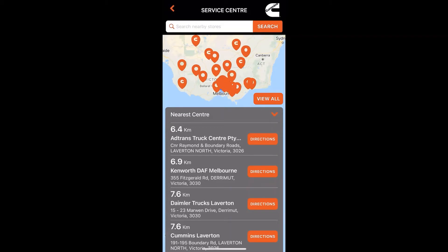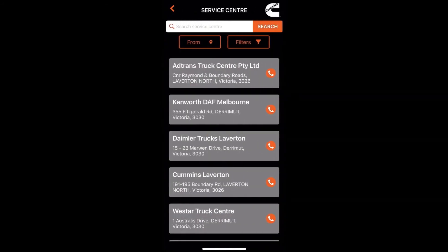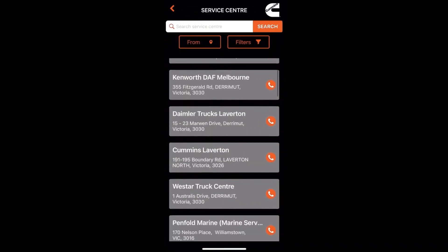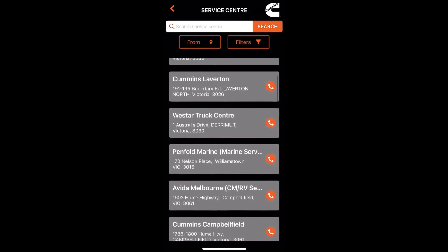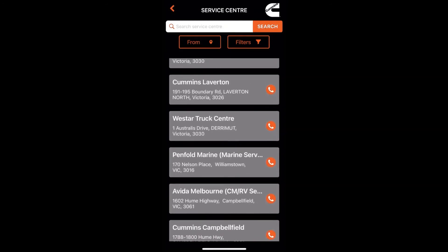If you click on the service center button, it will map out all the closest Cummins dealers and service centers closest to you. I'm currently located in Victoria, so all the red dots you see are within my region, which is really good. If you click on view all, it displays all the details for each service center.